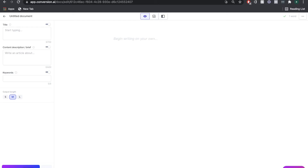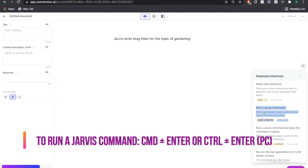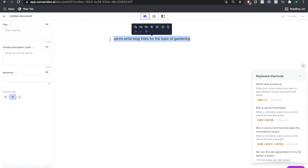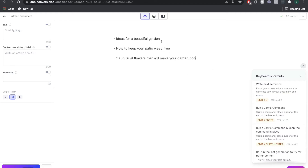We're going to give Jarvis a list of commands and see what sort of outputs we get. We'll start by asking Jarvis to write blog titles for the topic of gardening. To run a Jarvis command, all you need to do is type your command and hit Command + Enter. Once you do so, Jarvis will start giving you output — and there you go, we get three pretty good ideas.